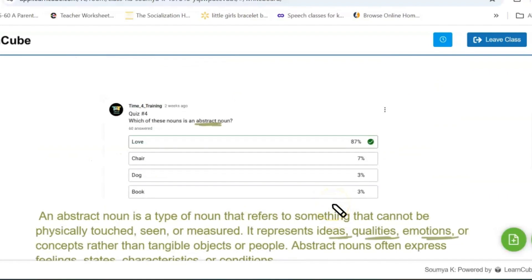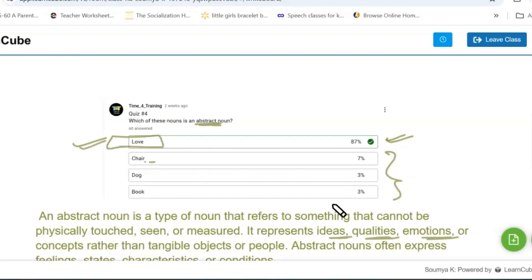Looking at the given options, the first option is the correct answer and many got it right. 'Love' is the correct answer. 'Chair' is a common noun, 'dog' is a common noun, 'book' also falls under the common noun category — they are all tangible objects that can be seen and touched. These are common nouns, while love is the abstract noun.